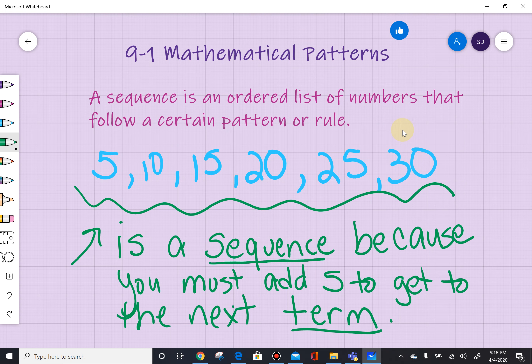Hi, this is Mrs. Downey and I'm going to talk about chapter 9. In chapter 9, it's all about sequences and series. So let's start by talking about what is a sequence.